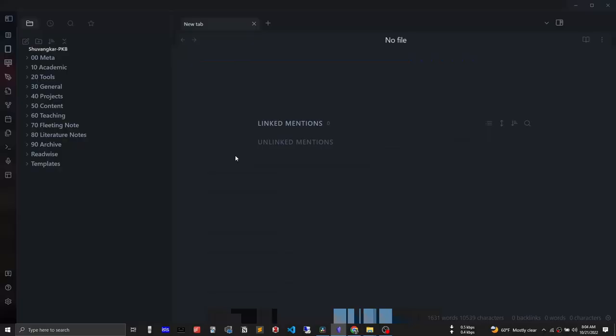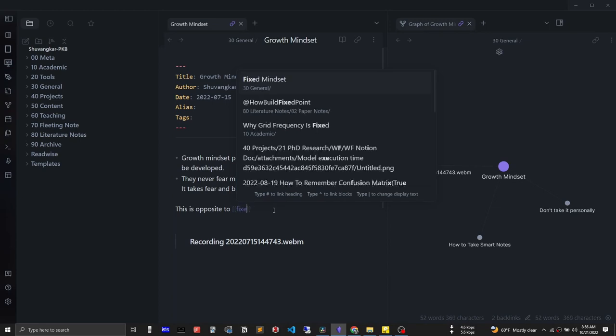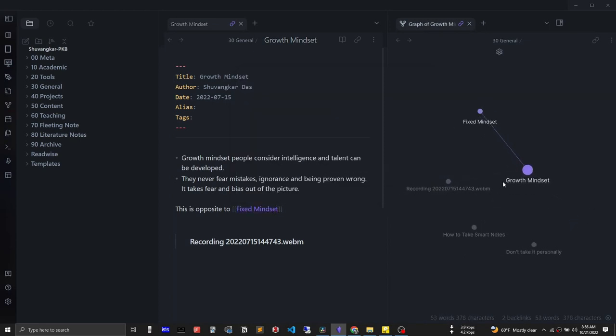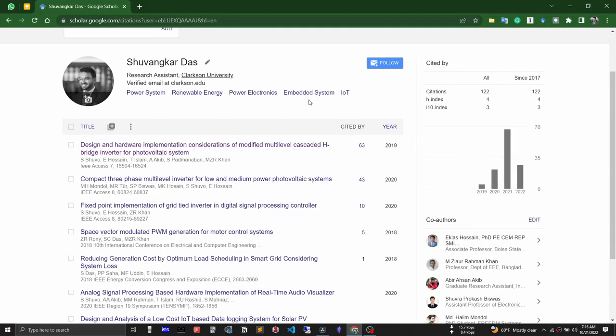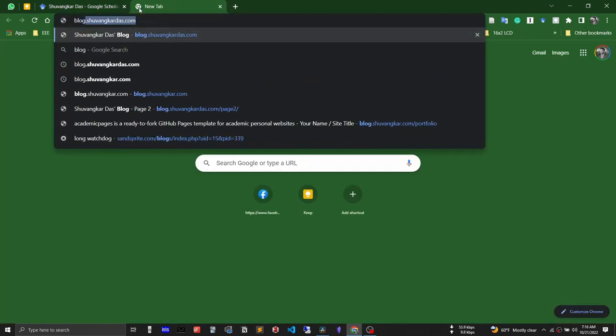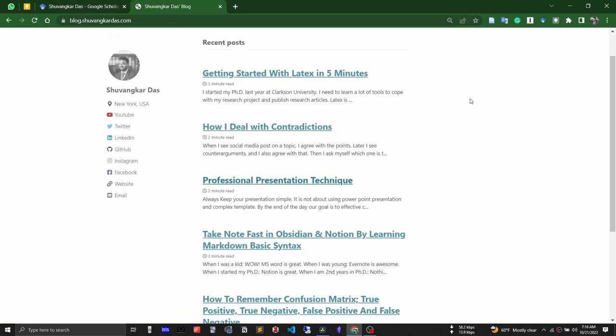It doesn't matter where I'm taking notes — Google Keep, Zotero, Kindle, or any other app — at the end of the day everything goes into my Obsidian second brain. I love putting everything in one place for three reasons: it helps me find and manage all files and notes; it helps me make connections between notes; and most importantly, it increases the possibility of actually using those notes in future. Express is the last point of CODE. As a PhD student and full-time research assistant, I publish papers, write blogs at blog.shubankardash.com, and make YouTube videos.